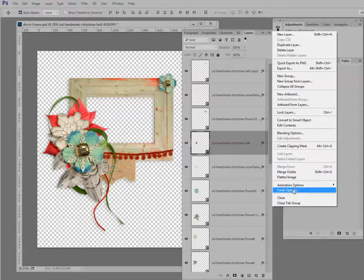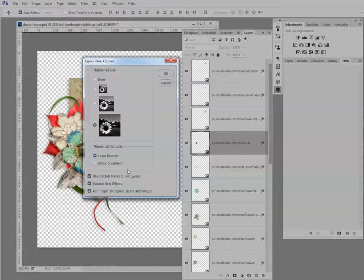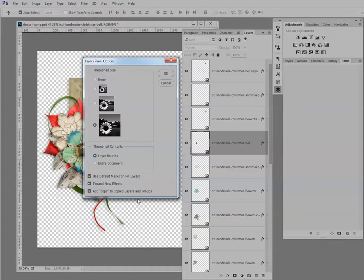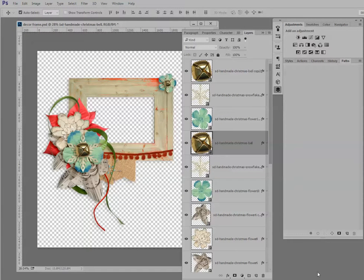But I'm going to go back and change it to layer bounds because that's so much better to see. These options down here, you can just leave them as they are. Just click OK. And now you can very easily see what's on your document.